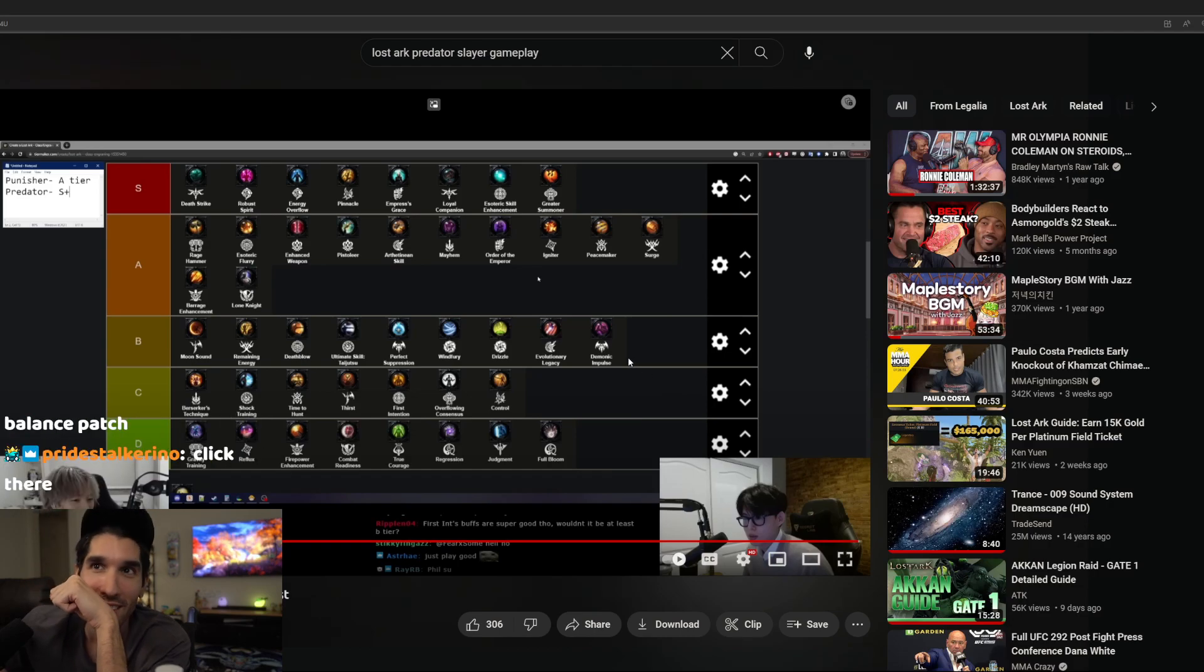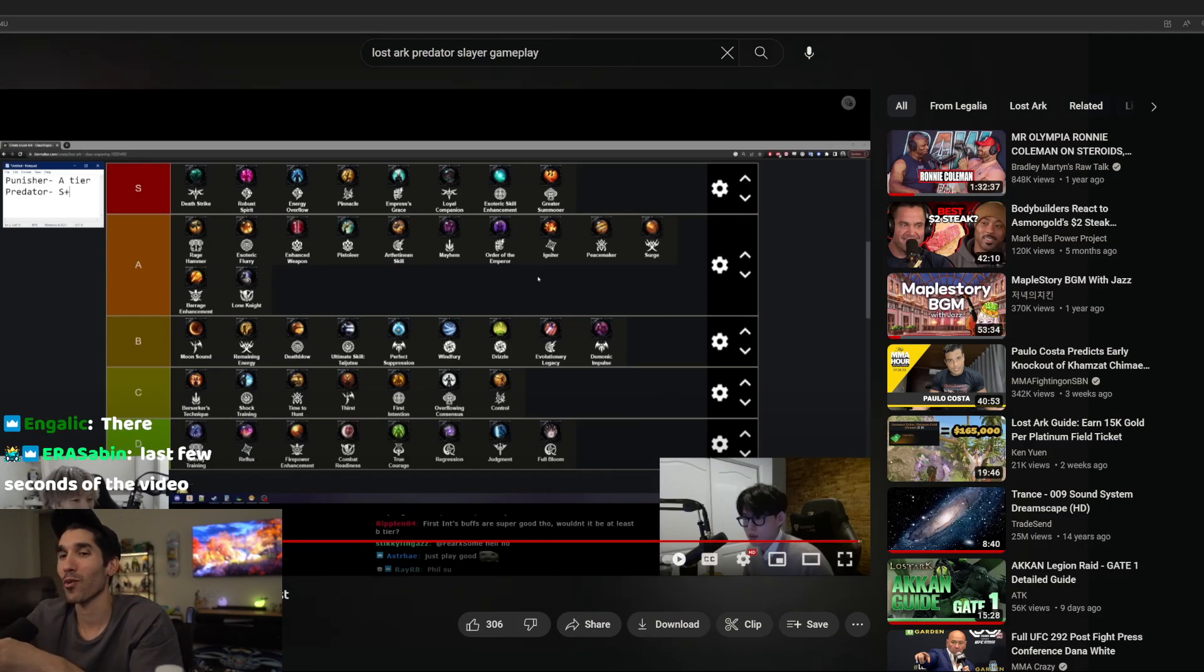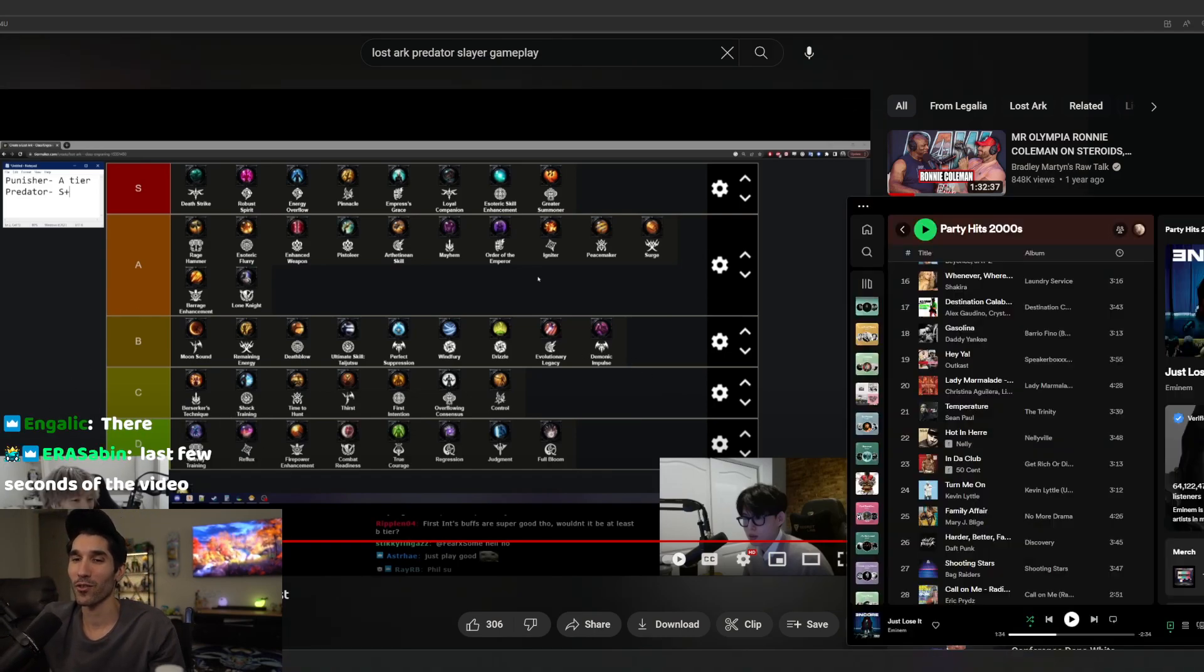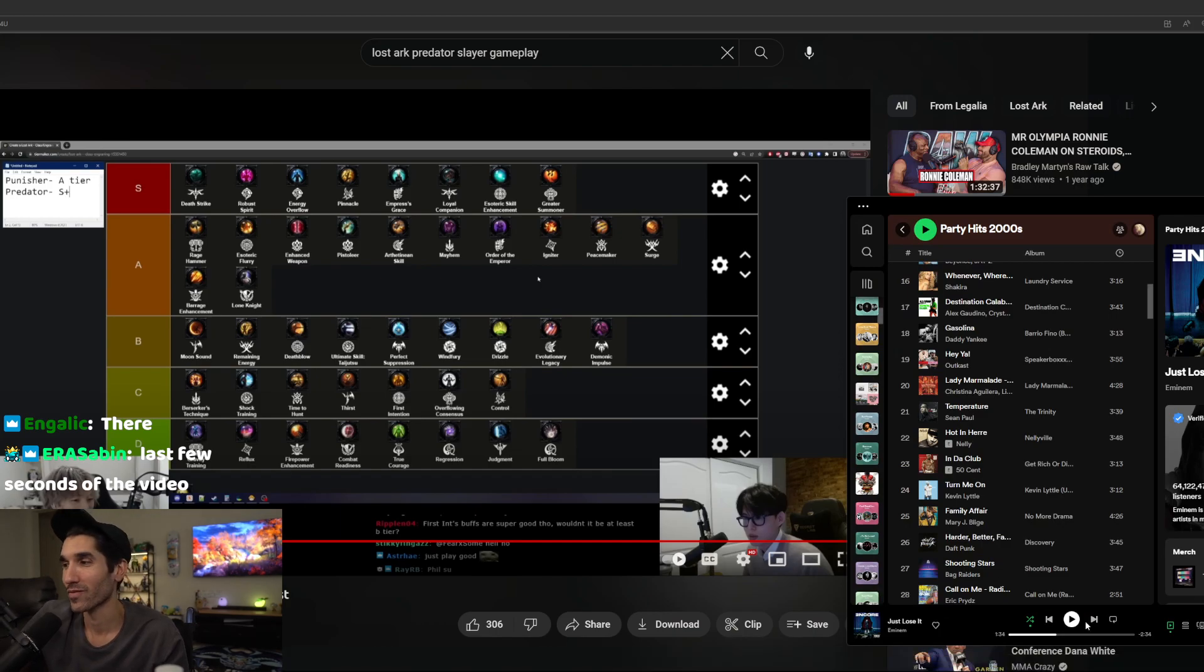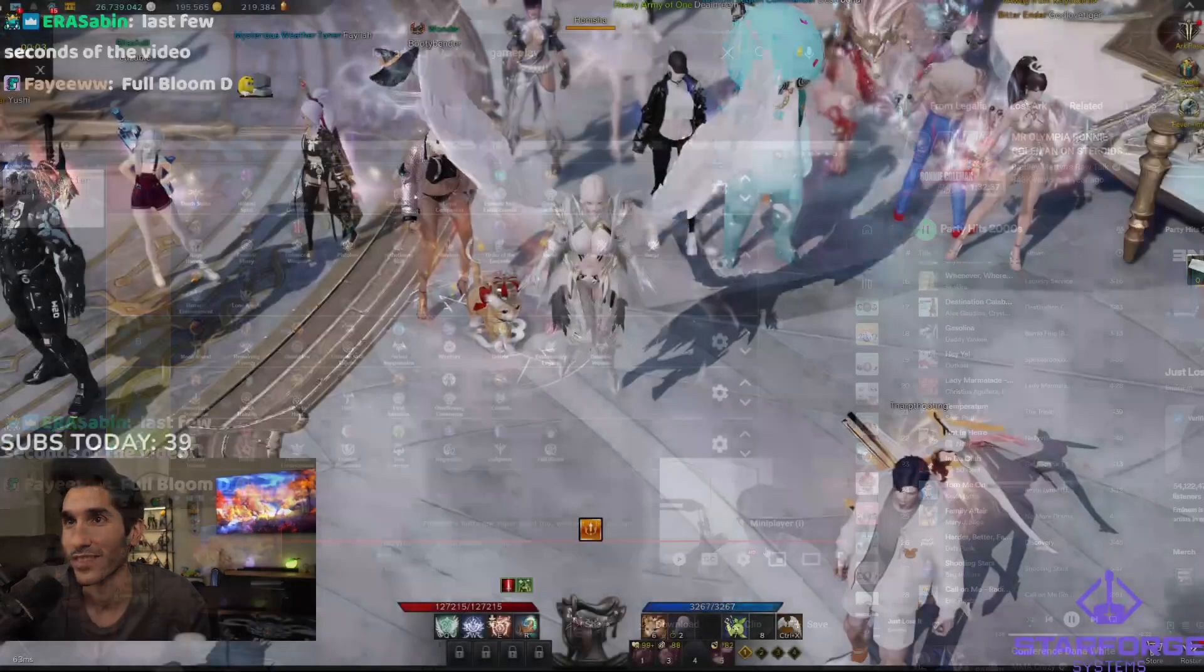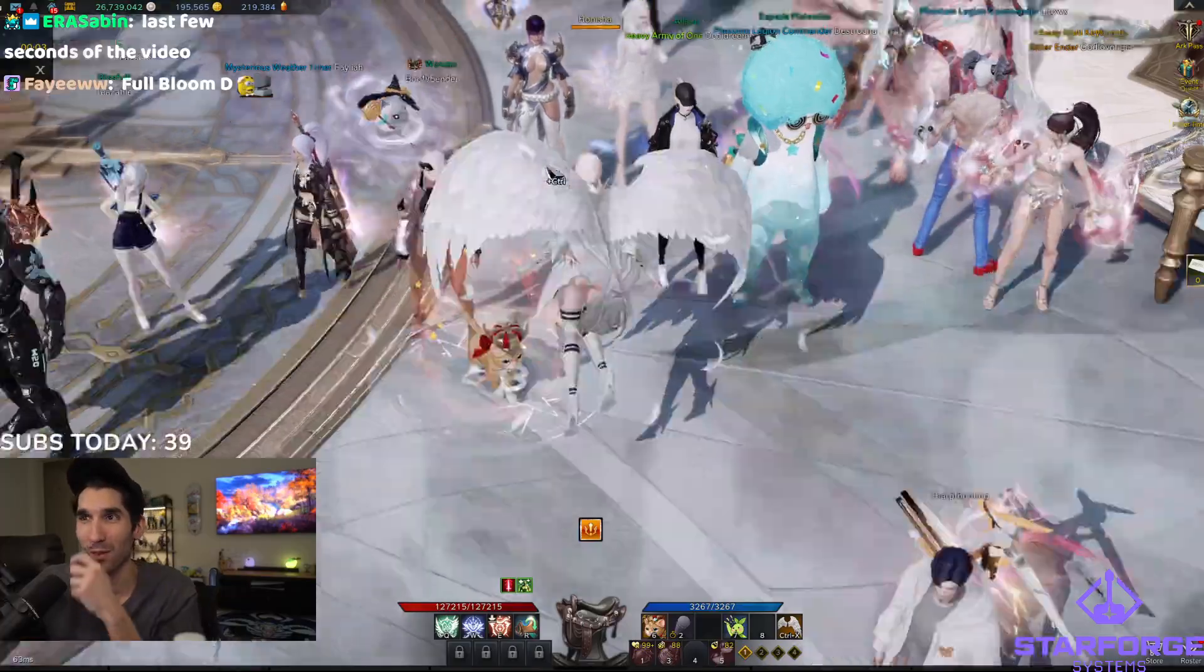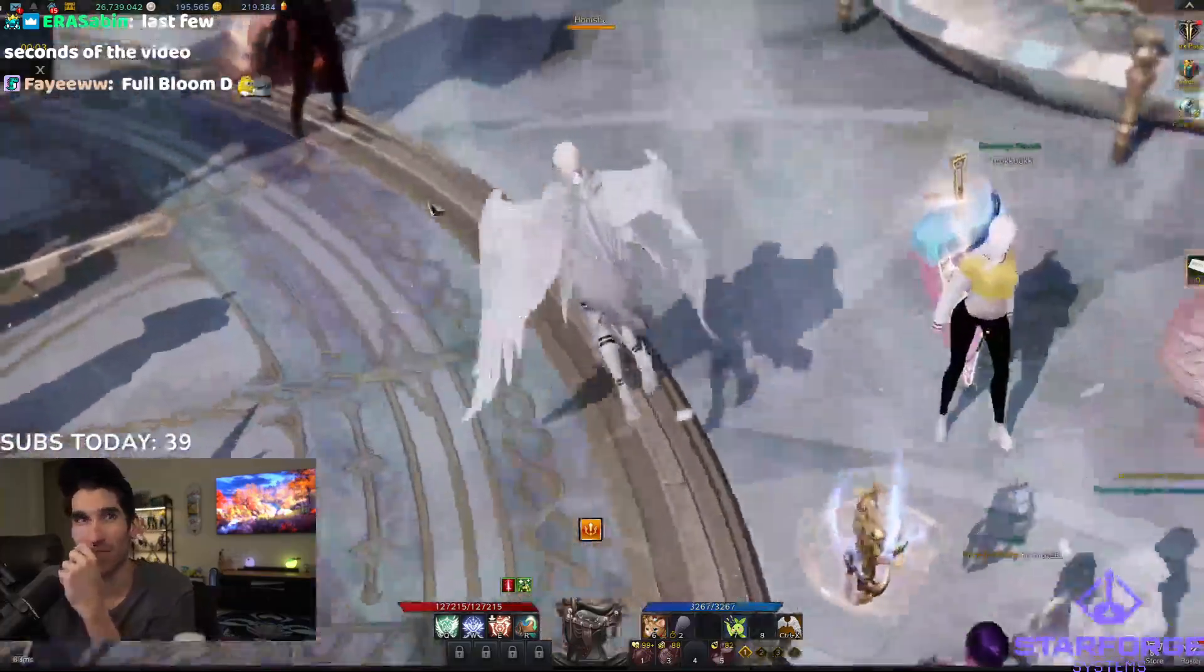Oh, here we go. Punisher A, Predator S. It's over boys, it's fucking over. I gotta re-roll. It's Jover chat. Legalia says S plus tier, it's Jover.